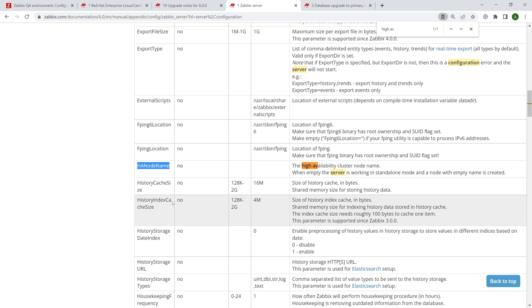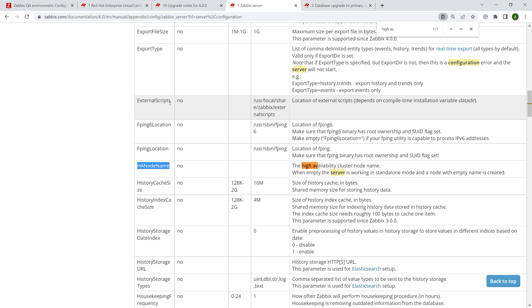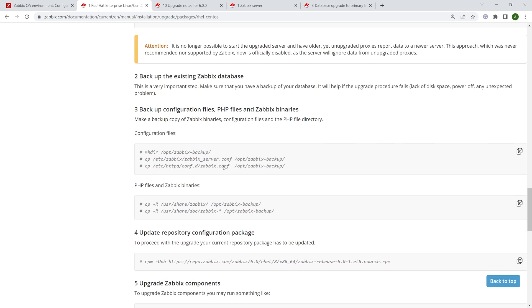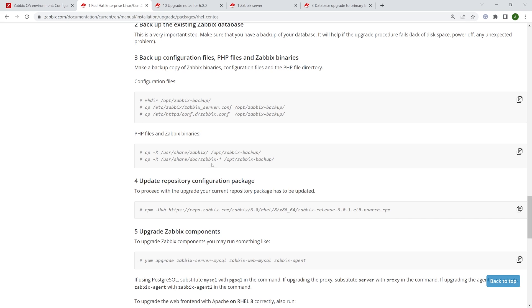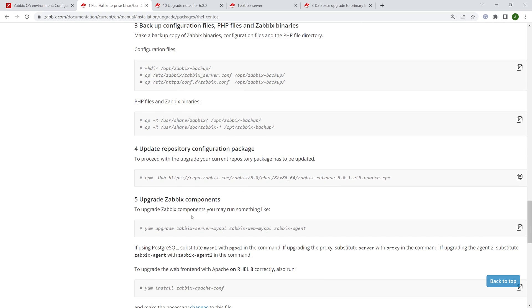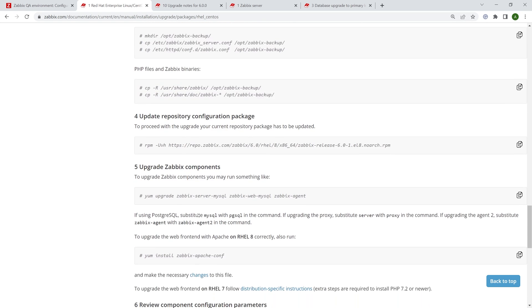The config files can be a bit tricky here because of course they change between different versions. New parameters, such as if we look for high availability here, such as HA node name are supported in Zabbix 6.0. But if you're using the old config file, of course, you will need to add them manually. In my case, I will be using RPM and RPM will create an RPM new file with these here new settings, while the old file will remain untouched, which is good for me.